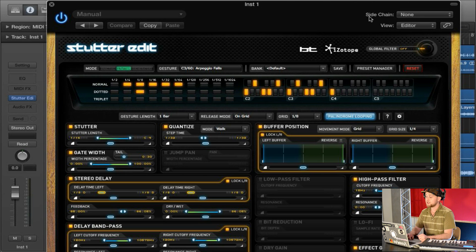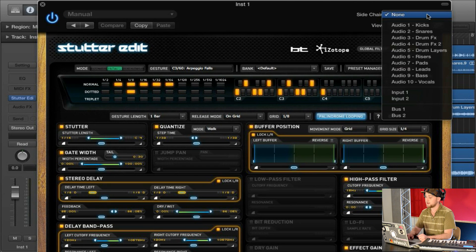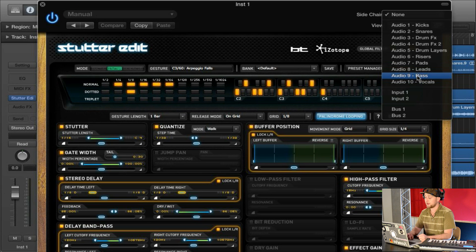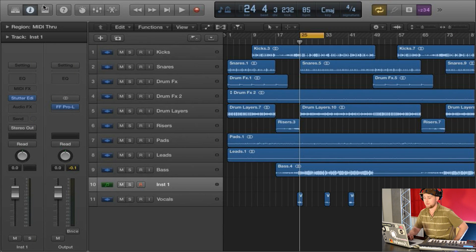The next thing you want to do is go to the top, click Stutter Edit, and go to Sidechain. We're going to set this to be whatever the input is coming off of our input track. So choose Audio 9, which is going to be the bass.